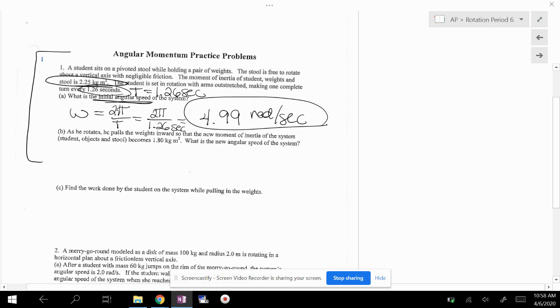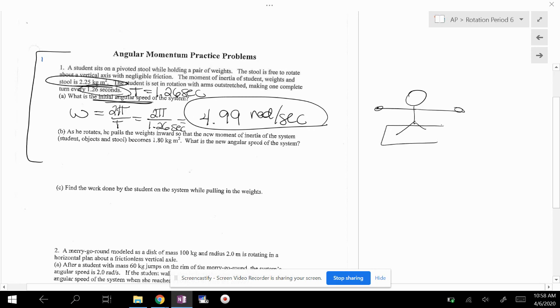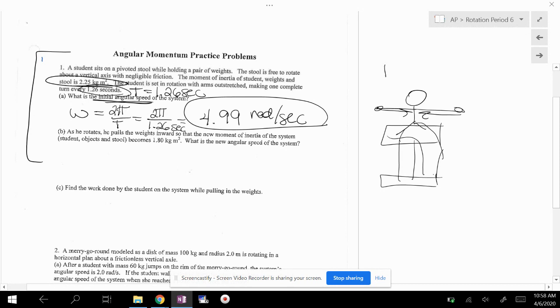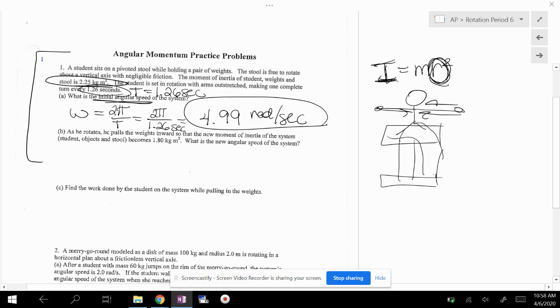As he rotates, he pulls the weights inward. So when you change, when you pull the weights inward, this is the rotating stool. Obviously you're sitting here. Those are your legs. When you pull the weights inward, that changes your I. Why does it change your I? Because typically your equation for I is MR squared. If you pull the weights inward, your I is changing. So that changes your I. So I is not fixed in this problem.